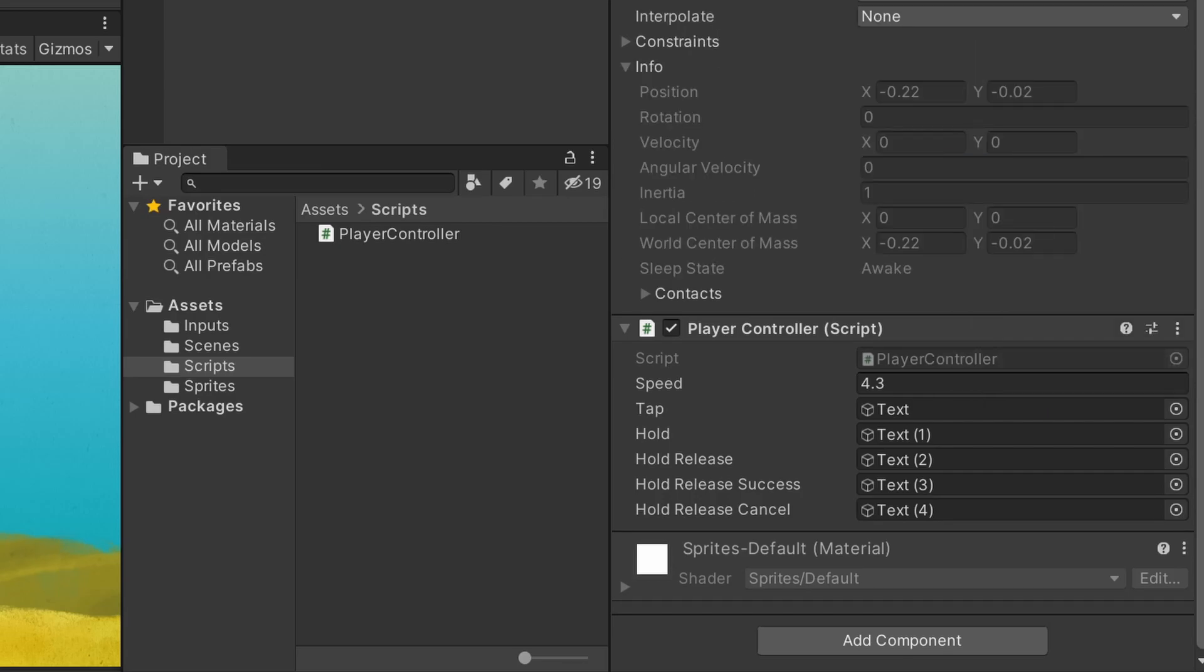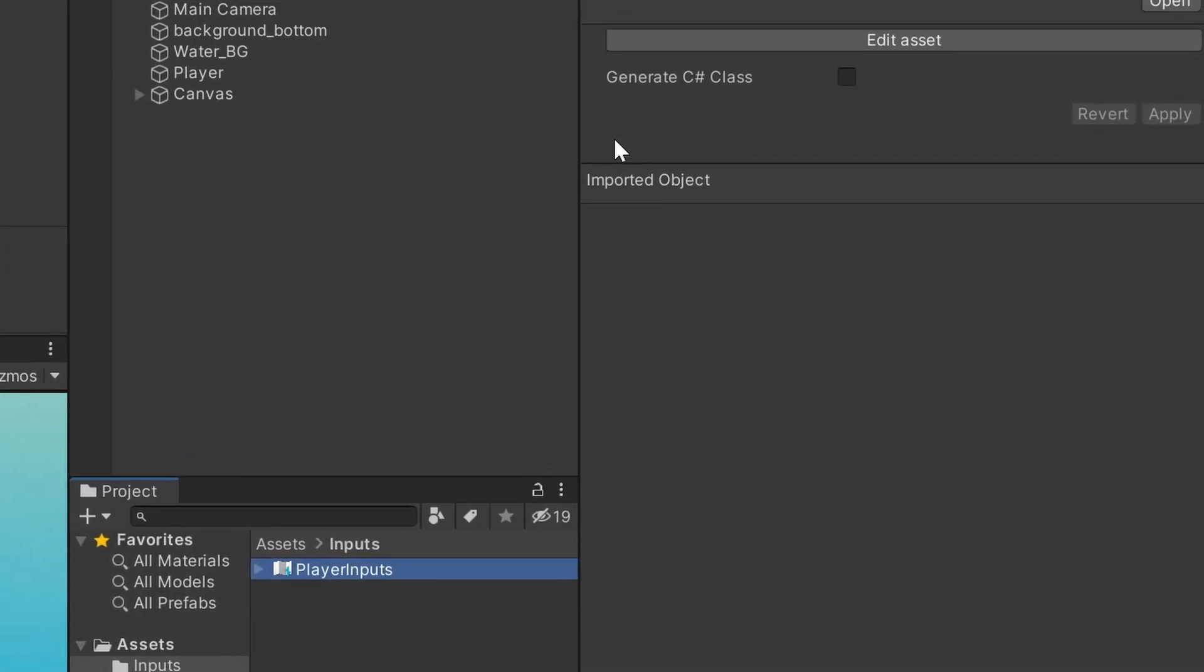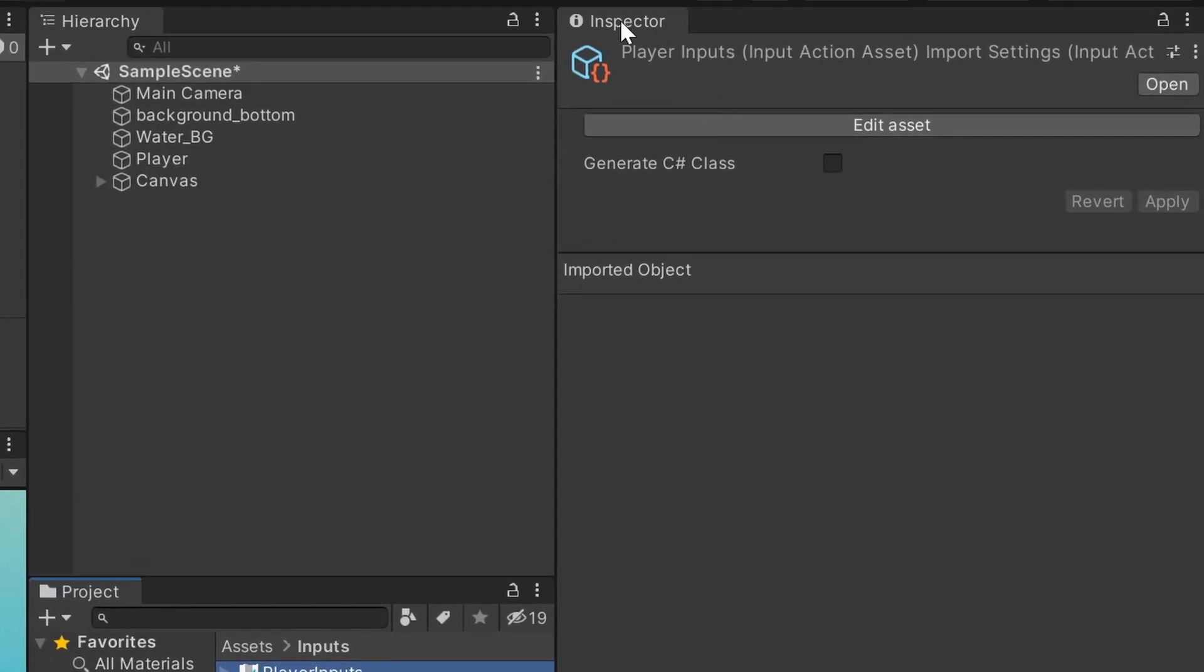Go to your input actions file. We won't change anything in here, so you don't have to open it. But when highlighted, in the inspector you can see this checkbox here. Check it.